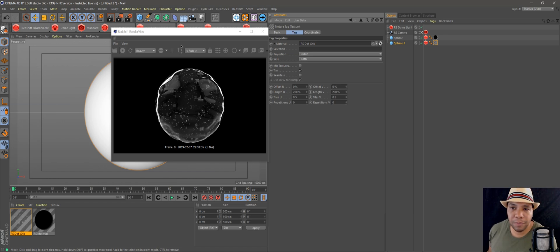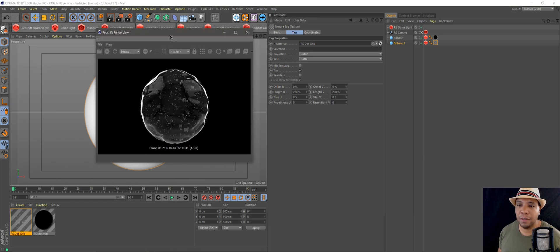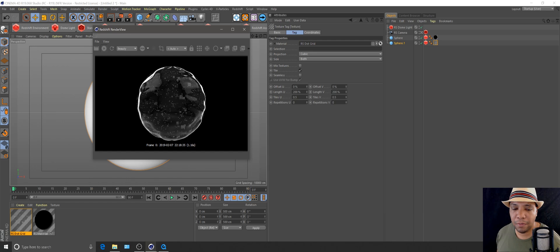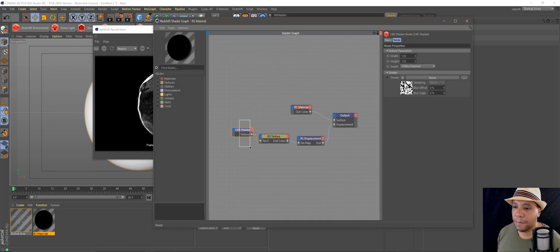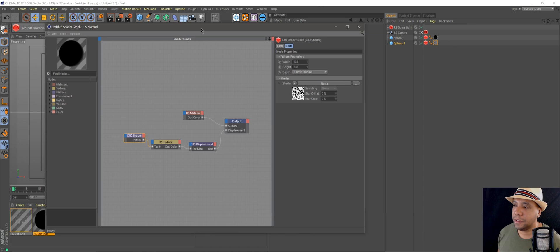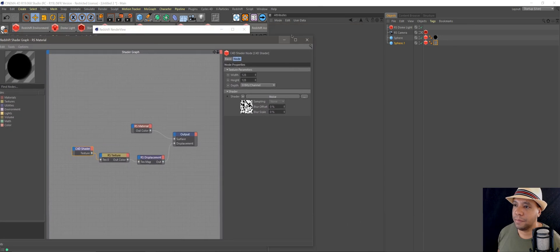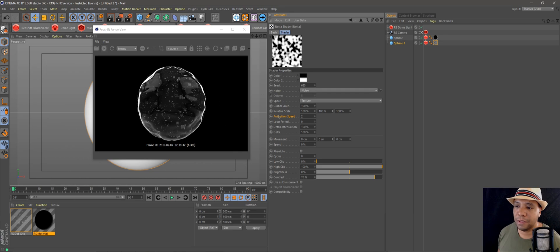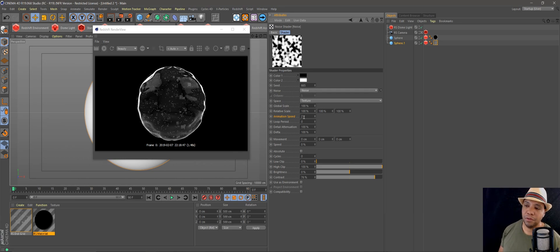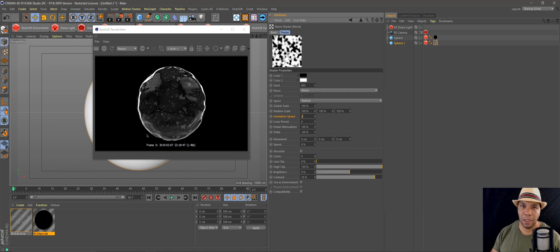That's basically how I built the scene out. To get it to animate, go over to your C4D shader, click on Noise, then in the Attributes window set Animation Speed to 2 or whatever you want. That's going to control the globby moving around and everything.